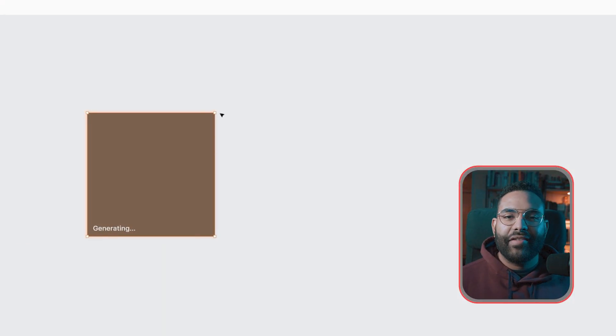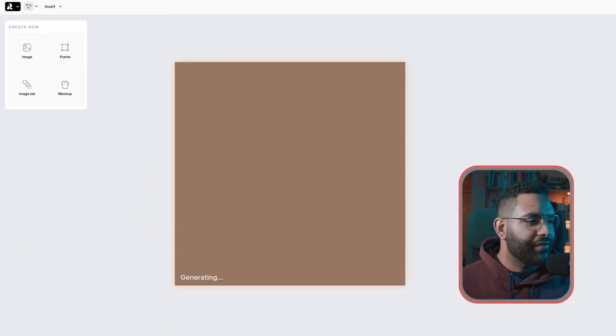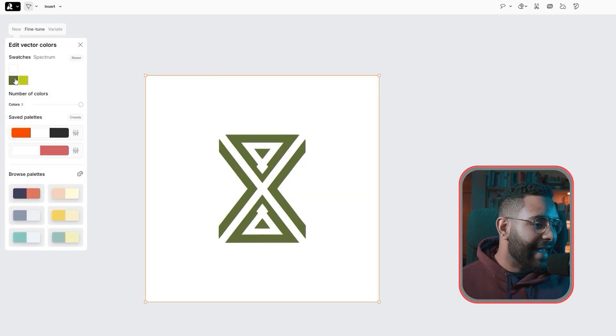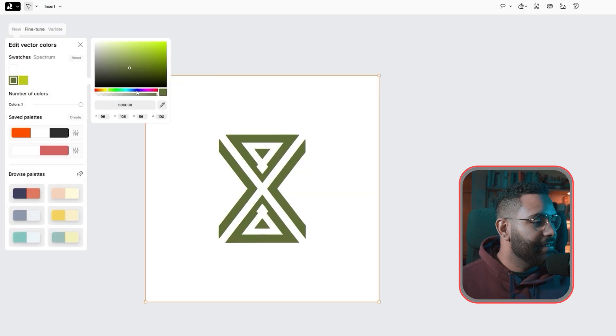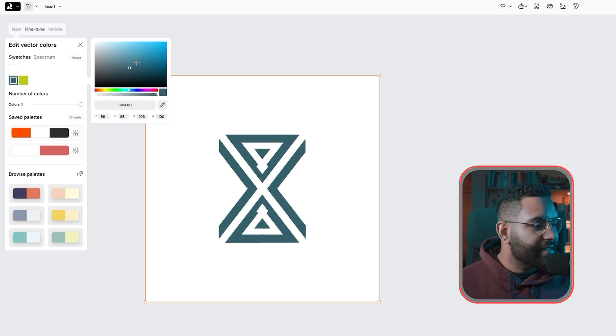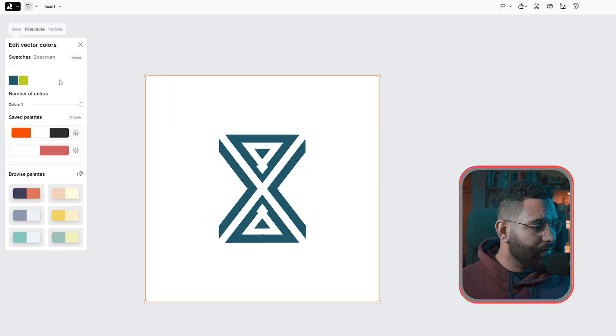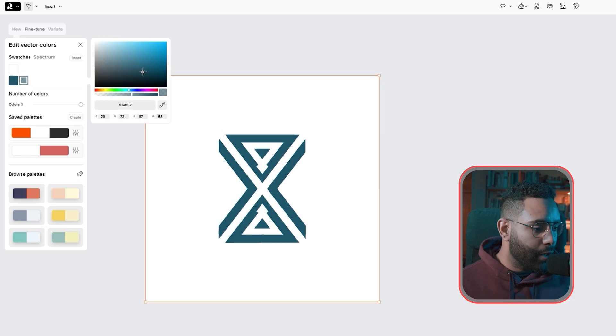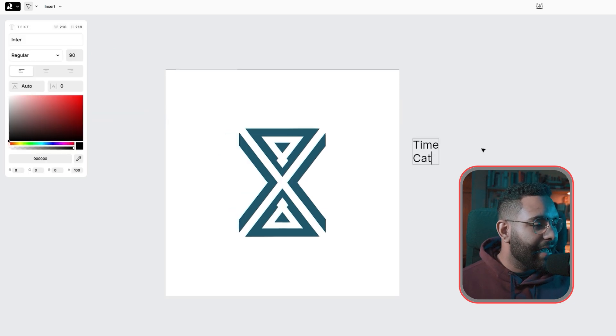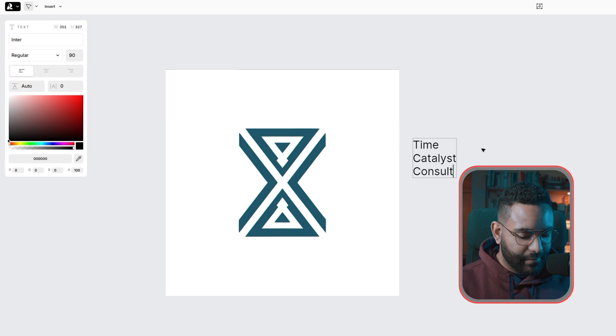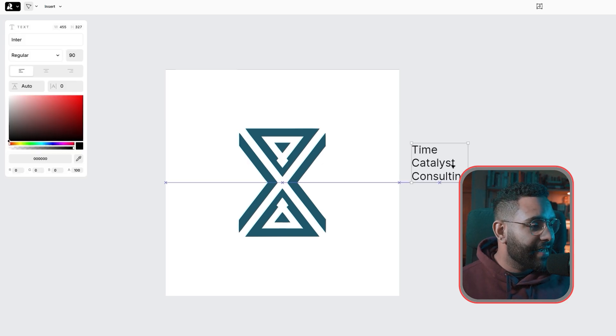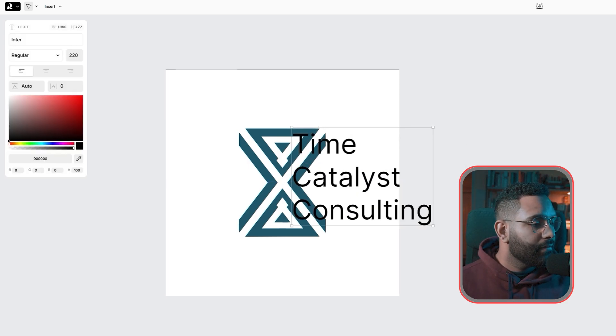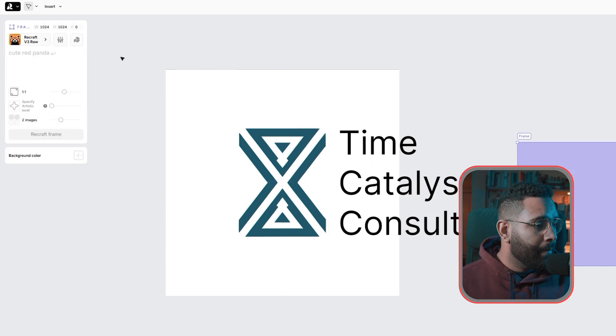Now let's do our third logo. Let's say that you are in the consulting business. I drew my box and prompted dynamic hourglass with bold lines and perfect alignments. Change colors to blue. You can select any color that you like. I like this muted blue. I think it's kind of cool. I think it's elegant and it represents the brand. Now let's type our text. I'm going to name it Time Catalyst Consulting.